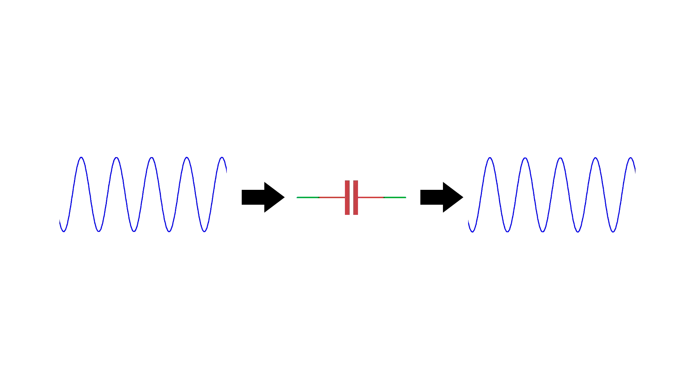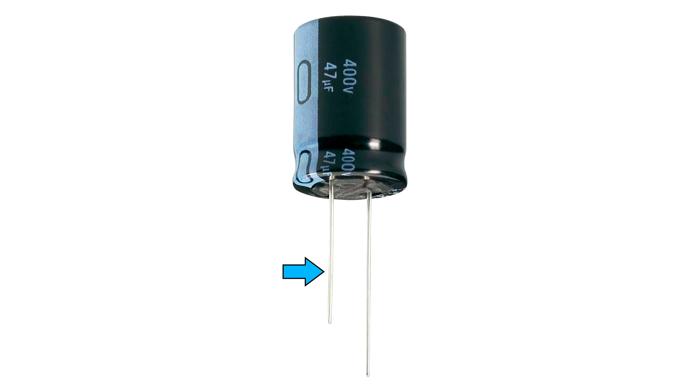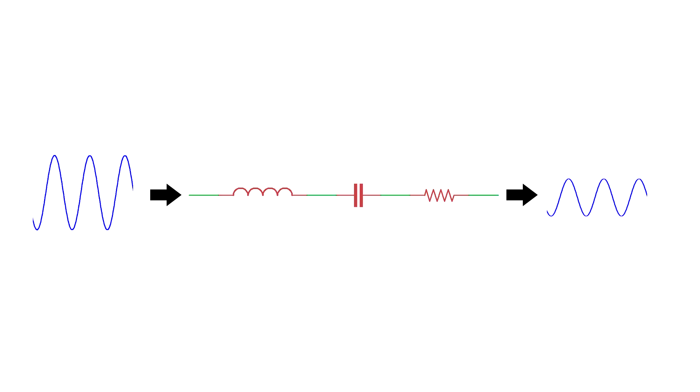When you first hear about capacitors, you learn that they allow alternating current to pass through them. The problem is this ideal capacitor doesn't actually exist in real life. Actual capacitors will have unwanted resistance and inductance that comes from all the different materials used to put them together. Even the leads going to the capacitor itself will have a non-trivial amount of resistance and inductance. So because of how capacitors are made, a real world capacitor behaves a lot more like this.